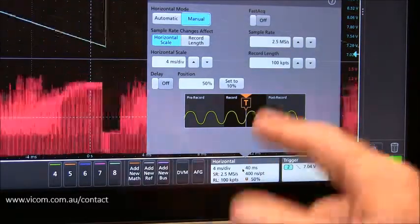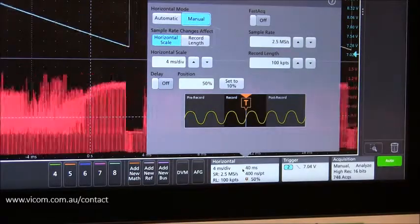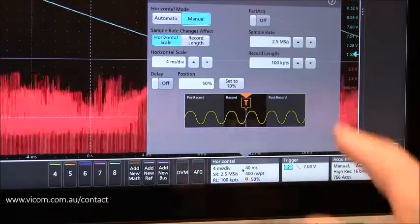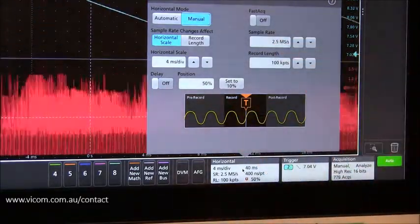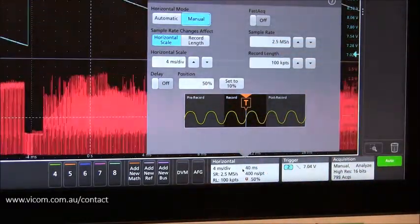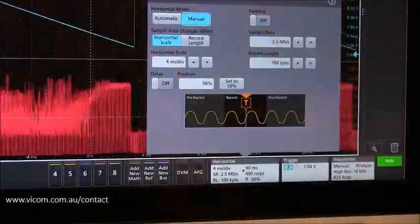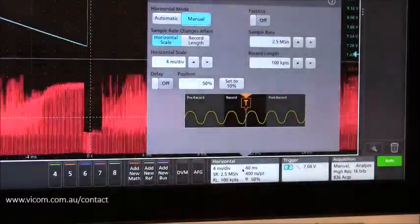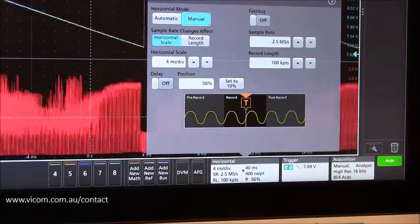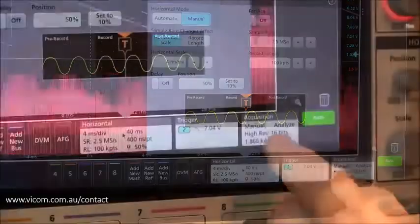So rather than use the full 6.25 GHz that the scope can do, I figured I'd dial that down. What that allows me to do is get a little bit faster update, of course, but also to take advantage of the high res acquisition mode.